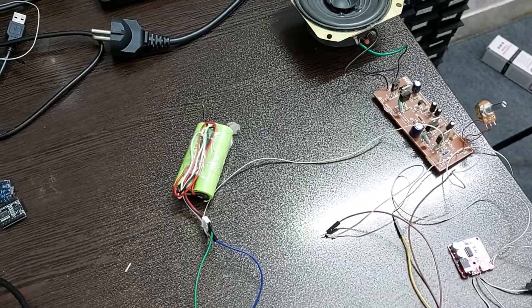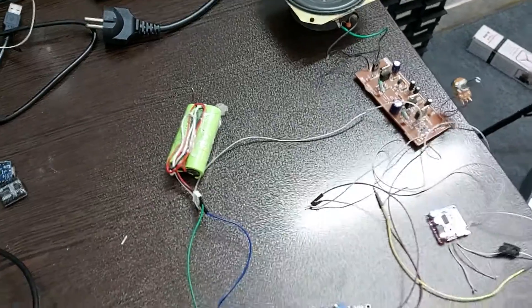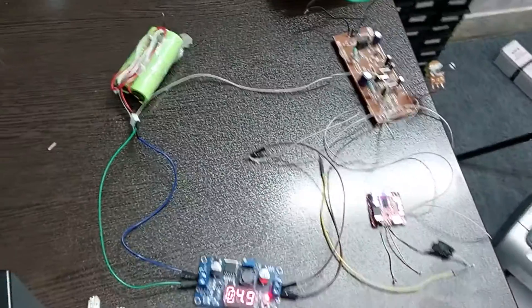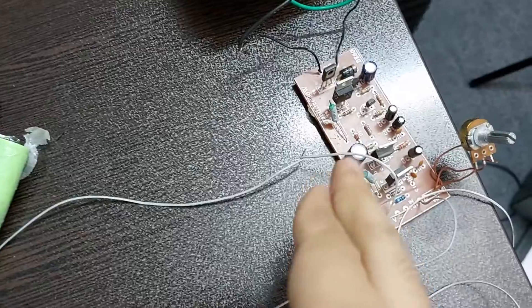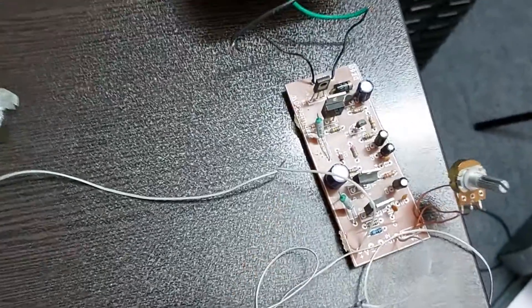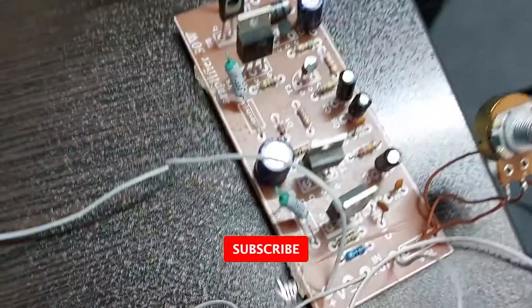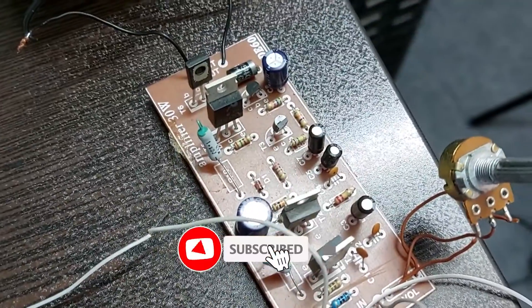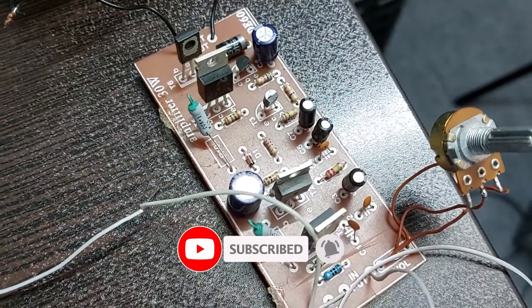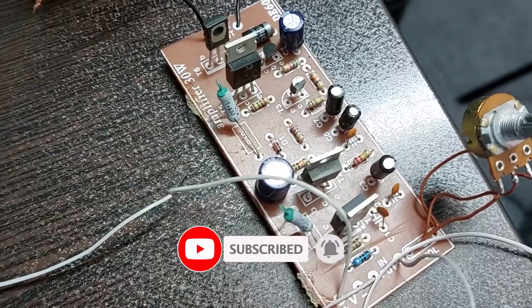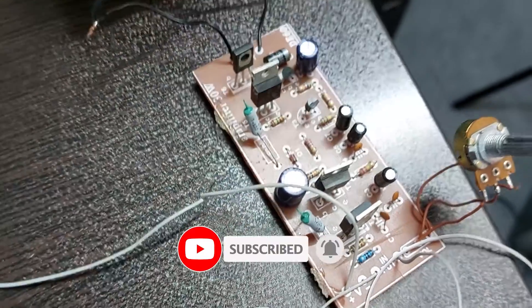This circuit is a 30-watt amplifier that I made a video about before. You can click and watch it right now, but before that, like this video, and if you haven't subscribed, hit the subscribe button. Thank you for watching.